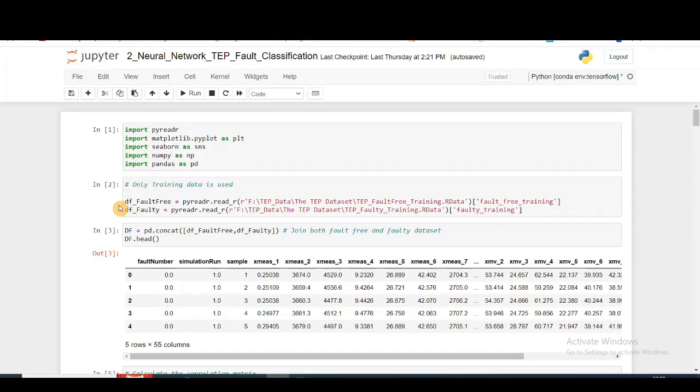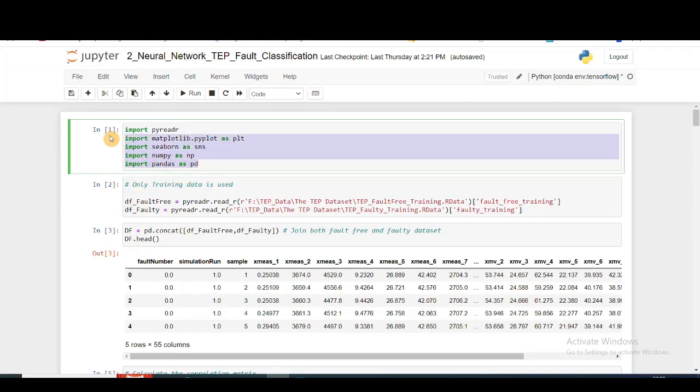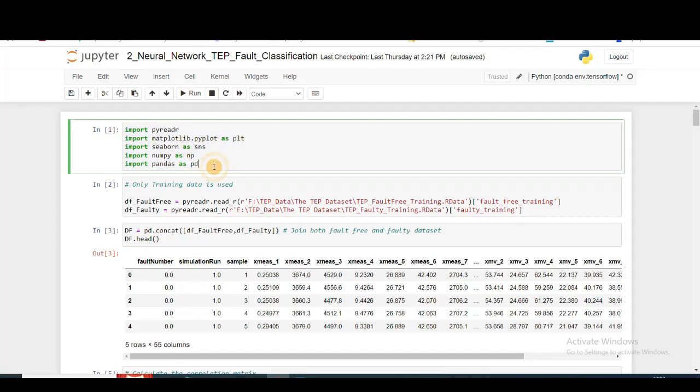Welcome back everyone. We'll continue our video series where we're going to do fault isolation or fault classification of the Tennessee Eastman process dataset that we've been working on throughout this video series.